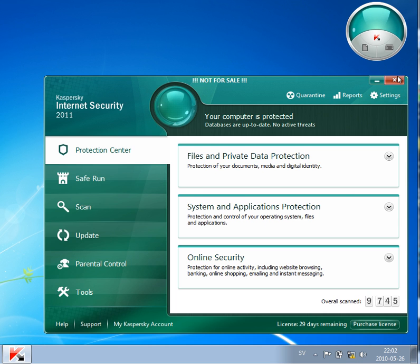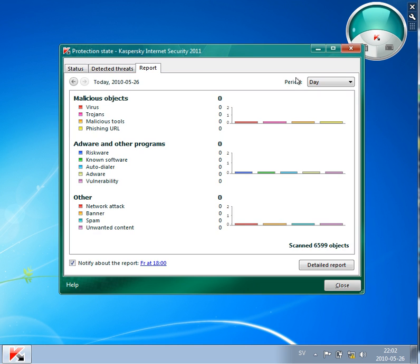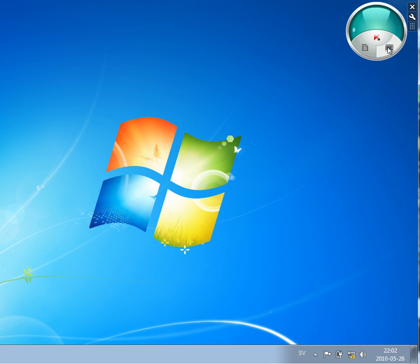And you have some shortcuts as well, two buttons, one on the left on the right. And the left button by default is used for the report. By clicking on this you will see the report window, number of infections and so on which Kaspersky has detected. And the left one is to start this safe run for applications which is the sandbox feature in Kaspersky 2011.